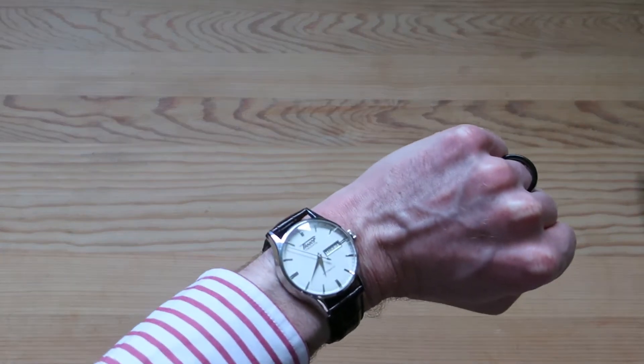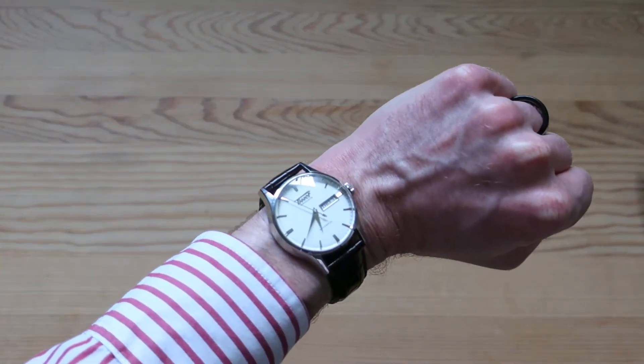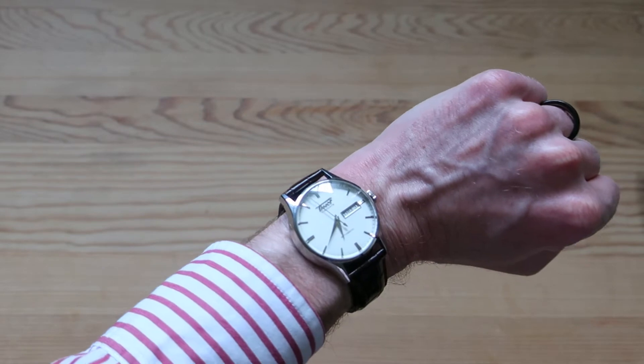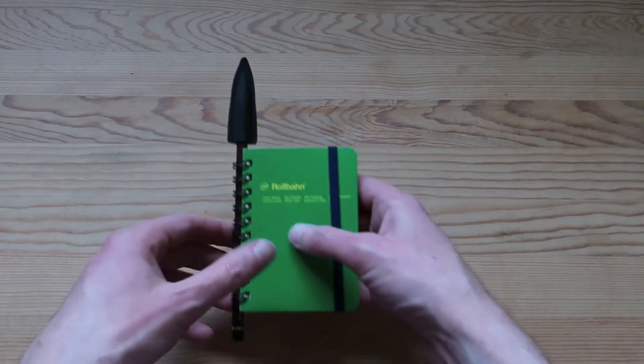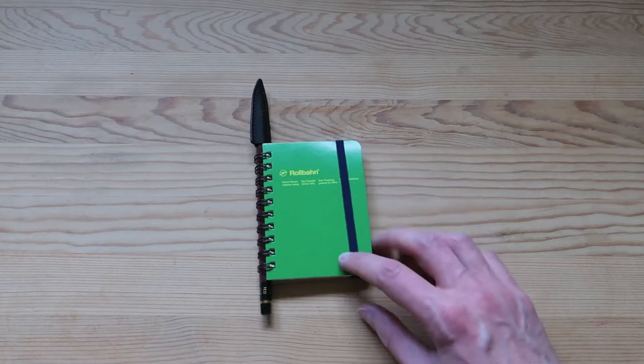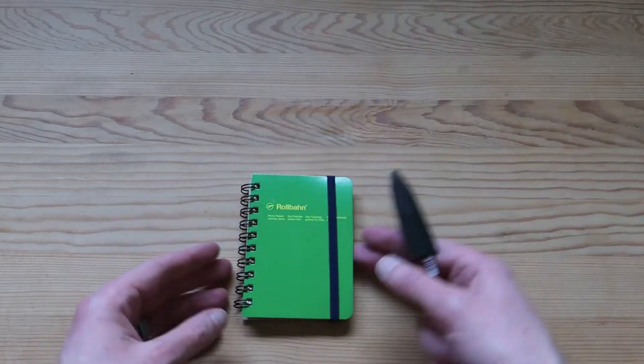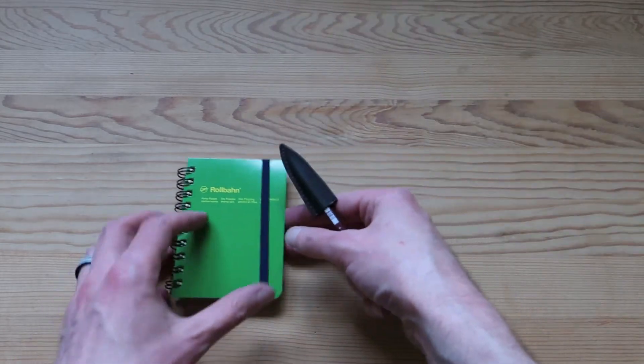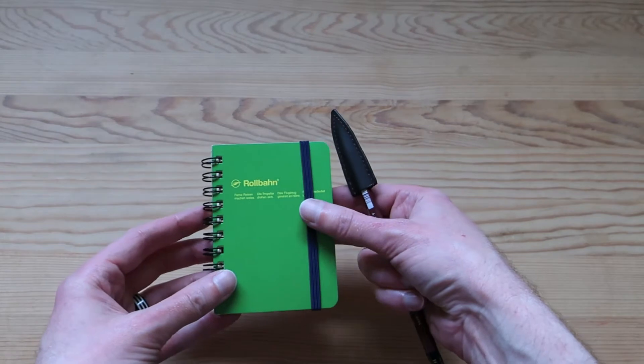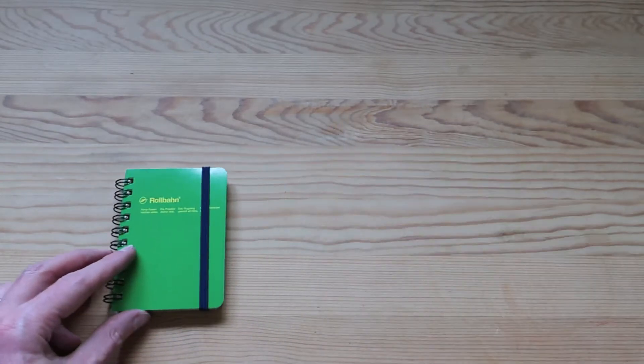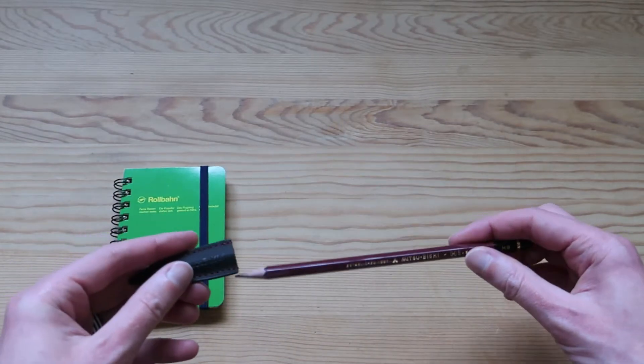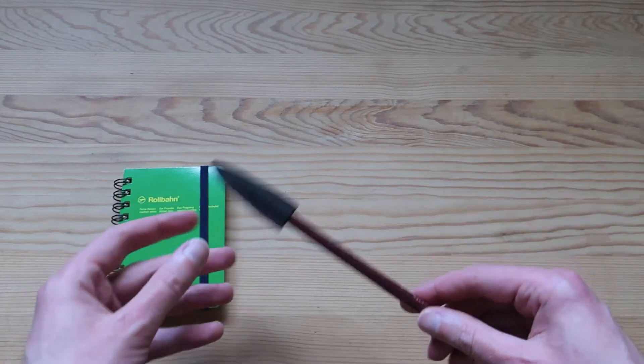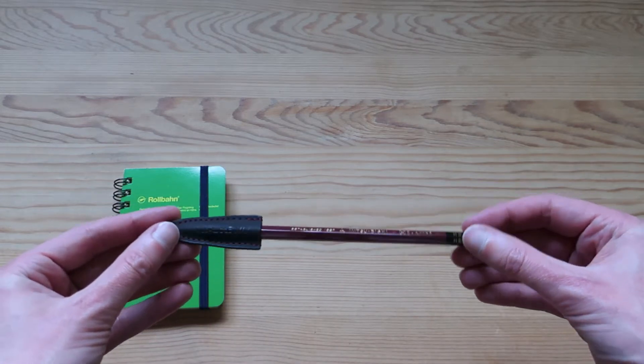Okay, so the first thing in my EDC is of course every gentleman needs a notebook. This one is a Japanese Rollbahn notebook. And of course you'll recognize the pencil from my previous unboxing, it's a Mitsubishi Haiuni.